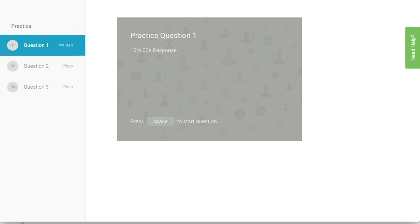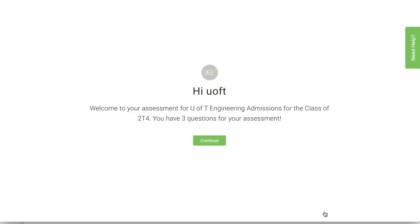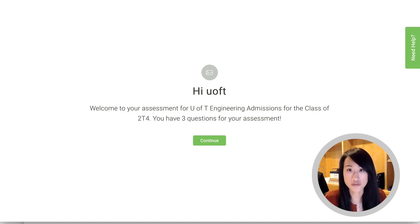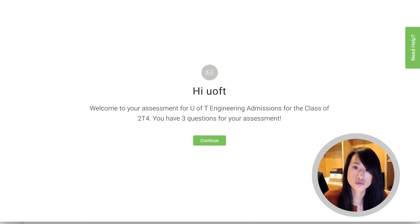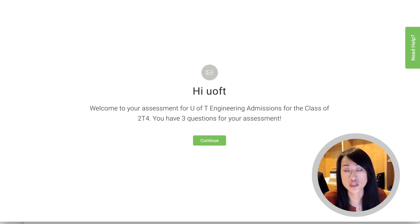Lastly, once you're ready to start, you can click on this green button here to start the assessment. Once you begin the personal profile assessment, you will only have one opportunity to complete all three questions, so we encourage you to practice as many times as you need until you're comfortable. We also recommend that you have a pen and paper with you so that you can jot down notes in between the questions.